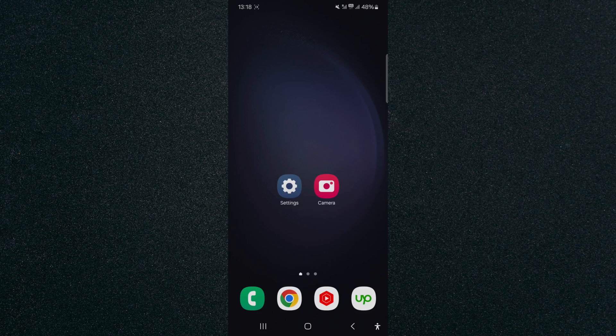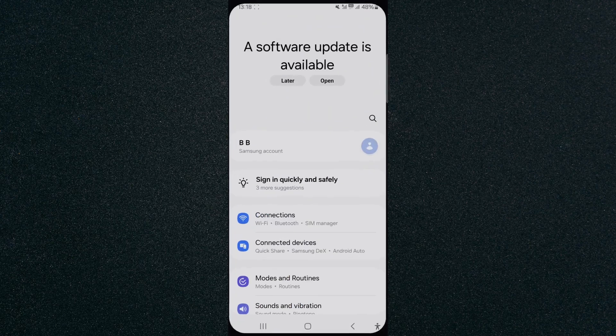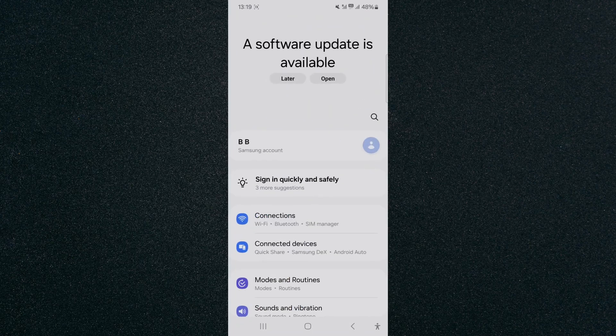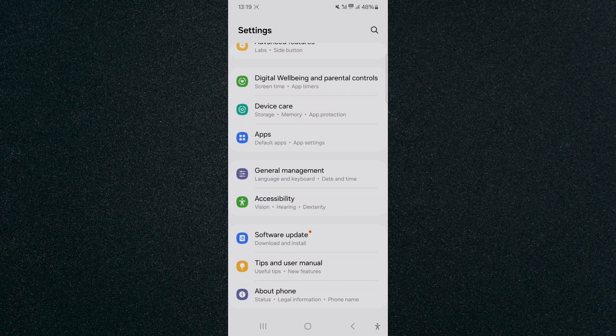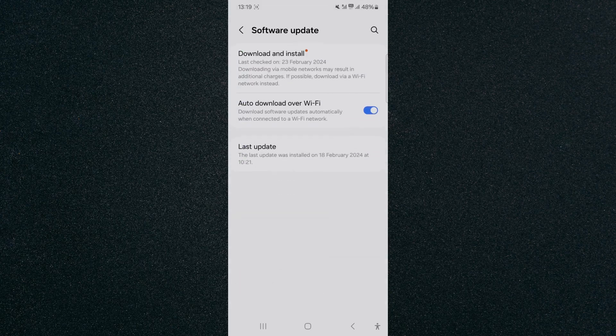So the first thing I want you to do is head over to your settings, and then from your settings, I want you to go all the way down to the bottom of the page, then look for the software update option, which is right here. Tap on that.